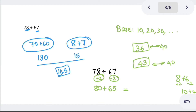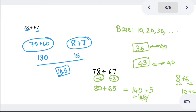Tens place: 80 plus 60 will be 140. Then ones place: 0 plus 5 will be 5. So the answer is 145.